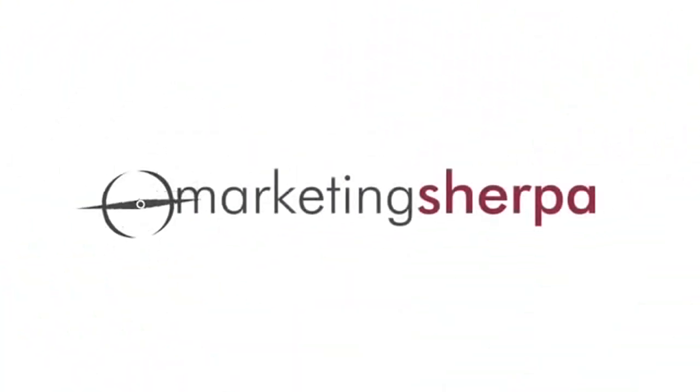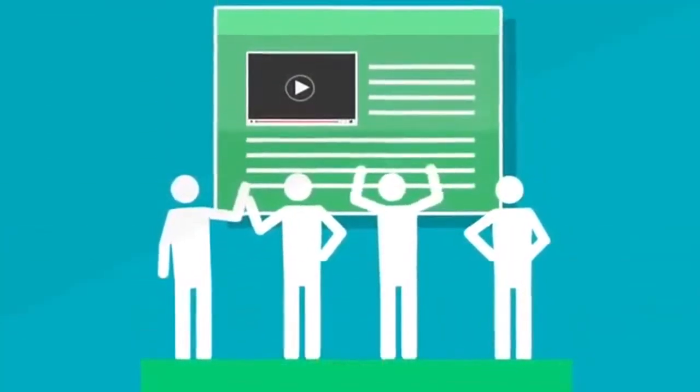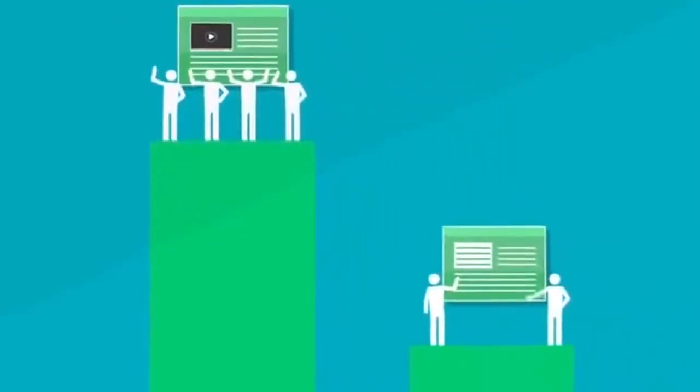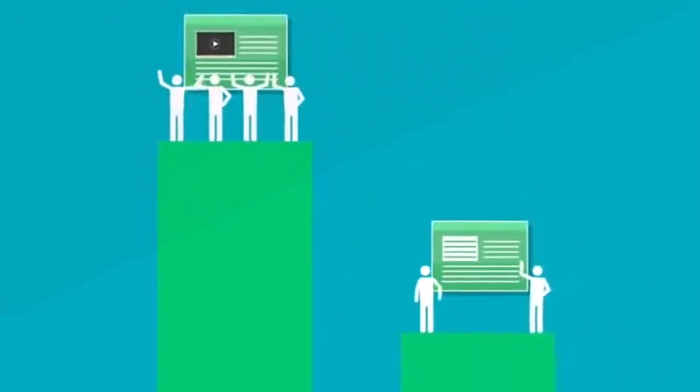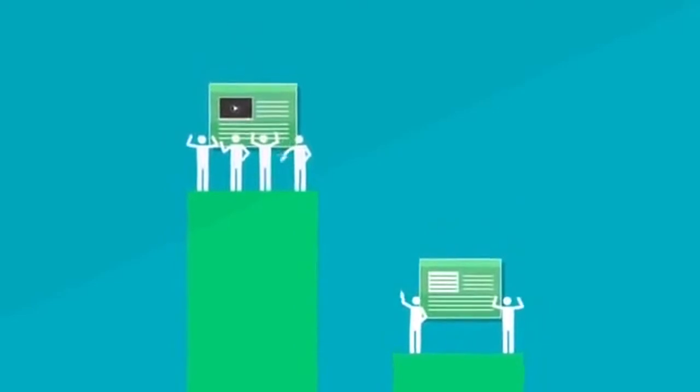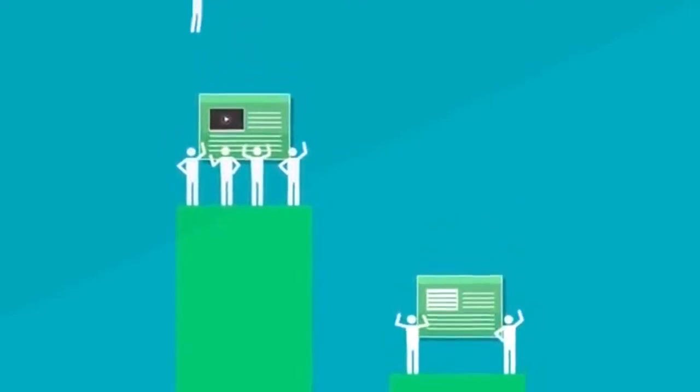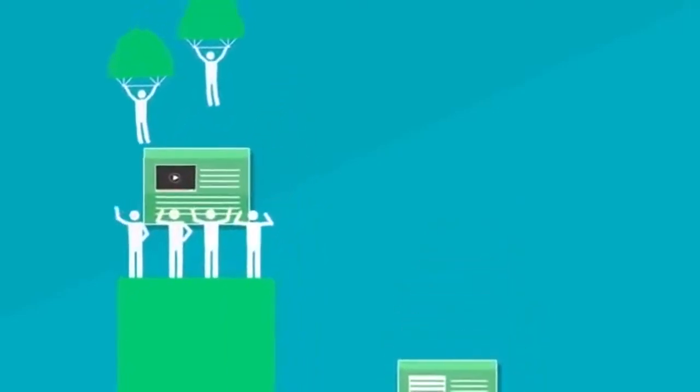Meanwhile, our associates at marketingsherpa.com performed a split test that diagnosed web pages having videos attracted 33 times more monthly visitors, while the organic traffic for pages having videos also increased by 157%.